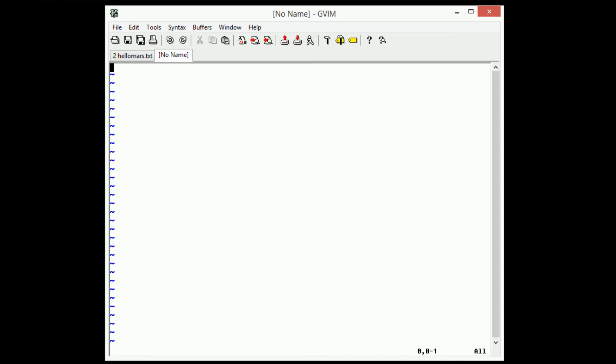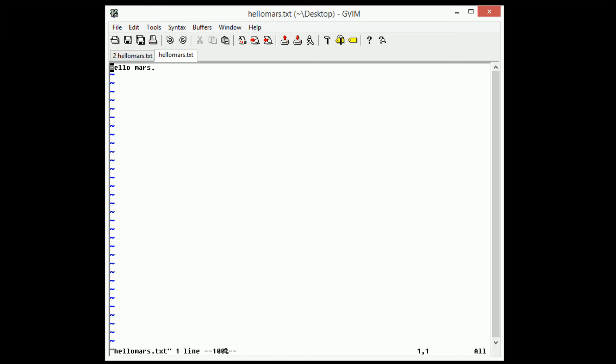And inside of this tab, there is a buffer. So we can go ahead and pull a file into the buffer by using the colon E command, and then just pull a file. So I'm going to pull hellomars.txt. And as you can see, hellomars is now inside of this tab.